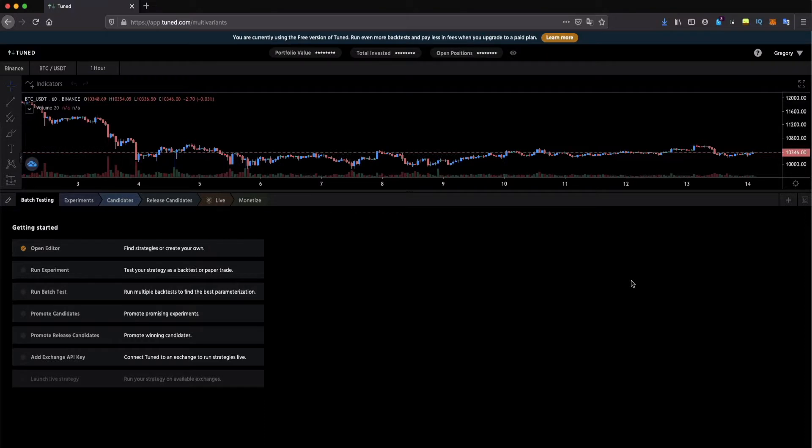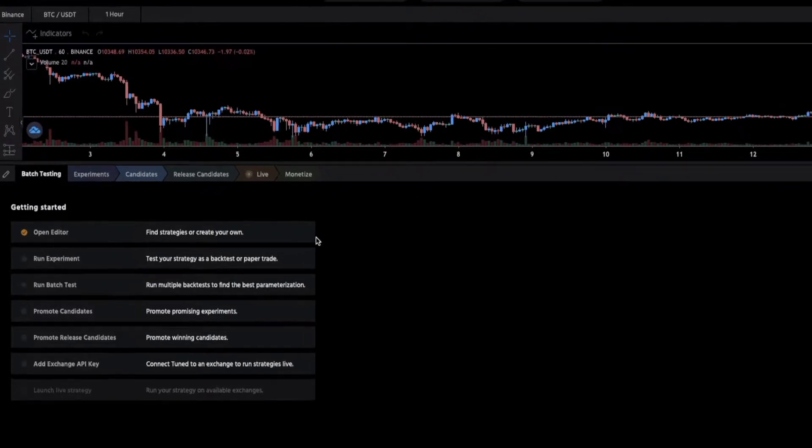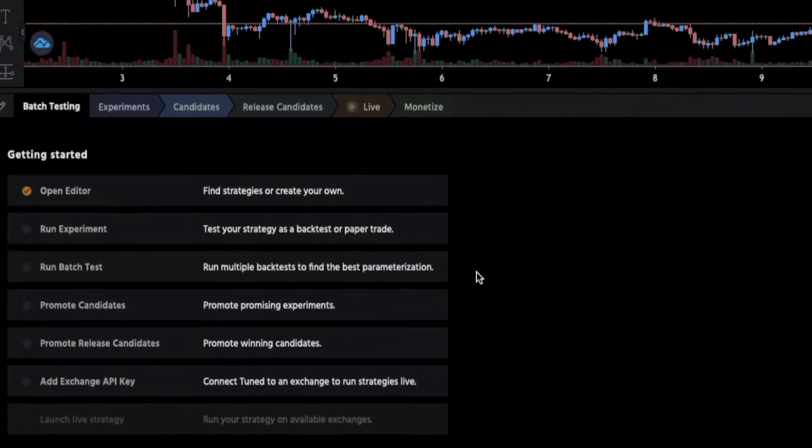Hello everyone, welcome to Tune Academy and today we're going to give you a quick overview of our platform. At first glance the platform presents you with a series of suggested steps to start your journey.